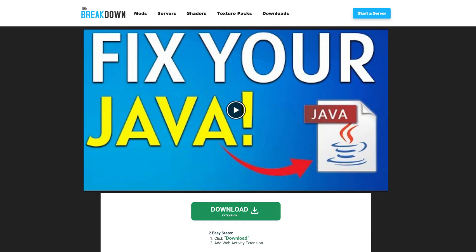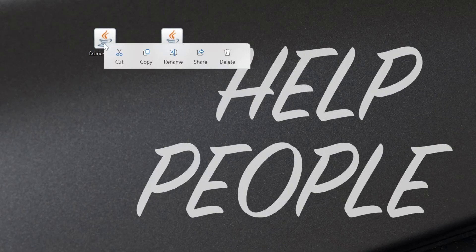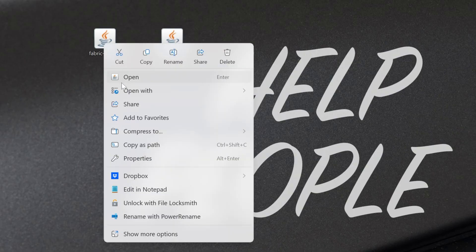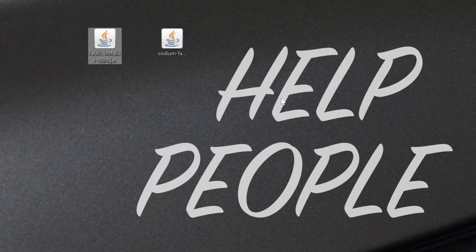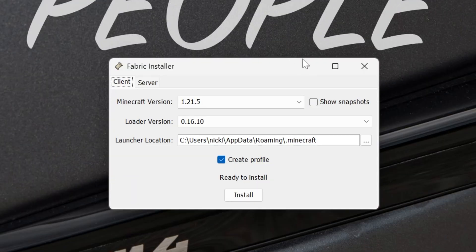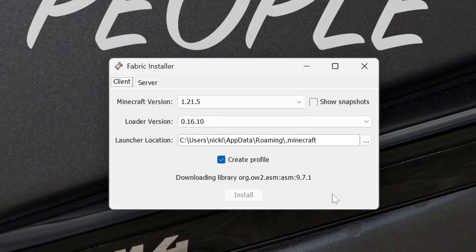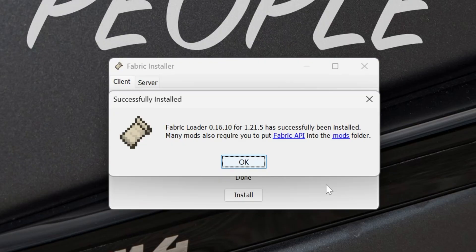Nevertheless, we can now go ahead, minimize the browser, and open up that Fabric installer. Right click, open with Java. Once this is opened up here, we want to make sure 1.21.5 is selected, create profile is checked, and then click install. The only reason this wouldn't work is if Minecraft or the Minecraft launcher are open. Make sure both of those are closed, and you also want to make sure that you've played Minecraft 1.21.5 before. I know a lot of people cannot play Minecraft without Sodium.